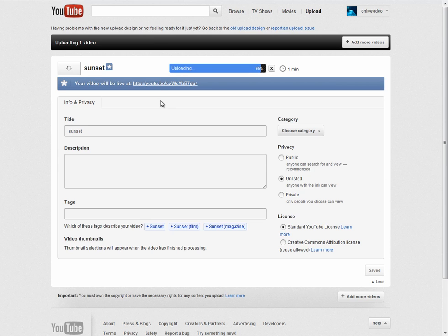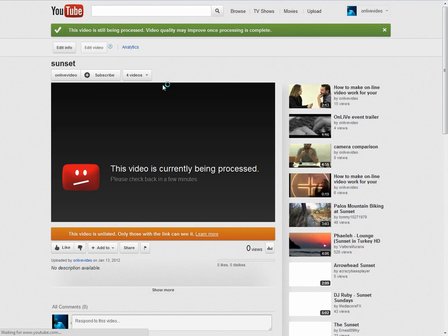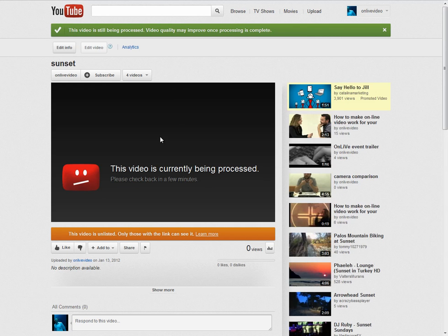And then once it's finished uploading, which it will do any second now, and processing, ditto. You can go to here, which is where the video now is, and it's being processed at the moment, but that doesn't change anything.